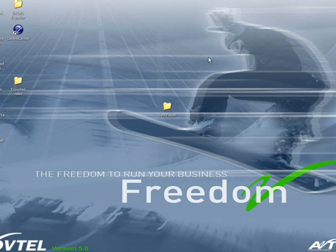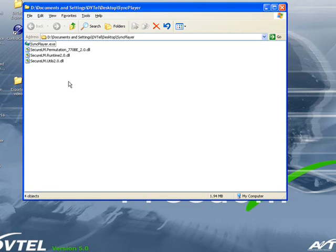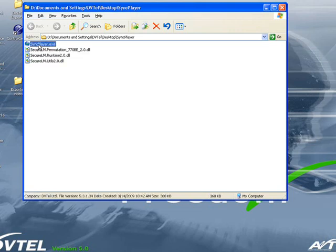The other location it can be launched from is by simply going to the actual sync player folder and launching the sync player .exe file.